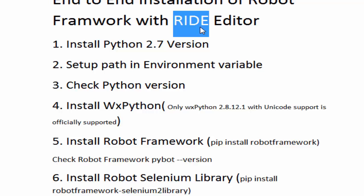We can compare it with different automation tools. If you are working on QTP, QTP provides its own editor where we can write code and execute the code. In the same way, if you are working on Selenium we write the code in Eclipse. Here if you are working on Robot Framework it provides support to many editors. We are going to use RIDE editor.